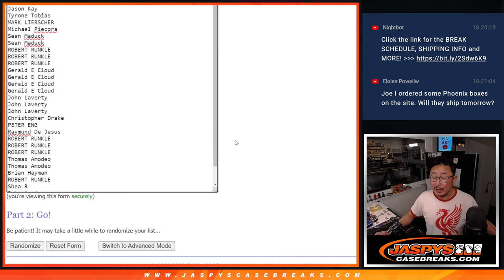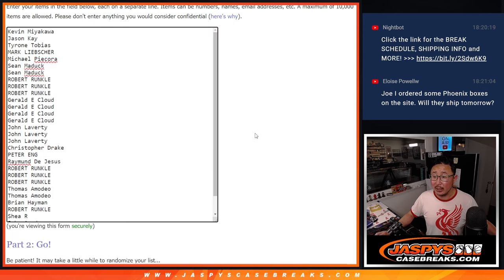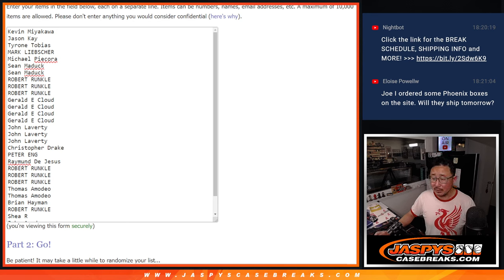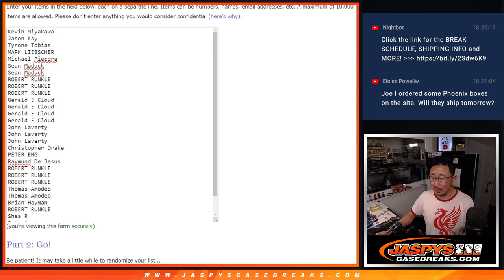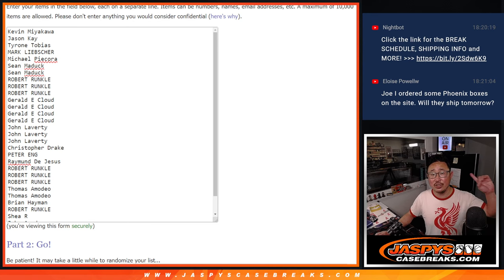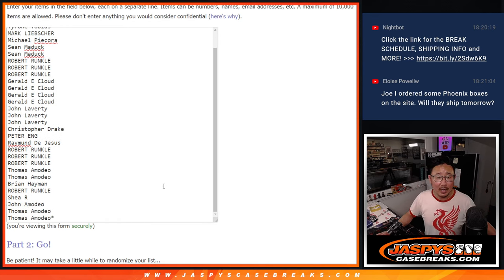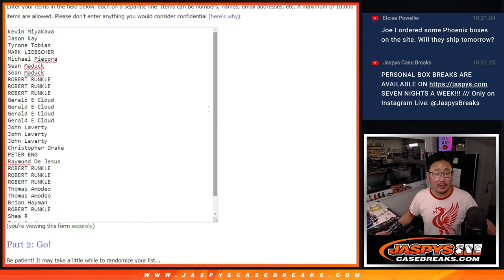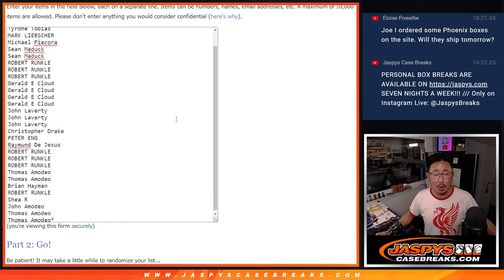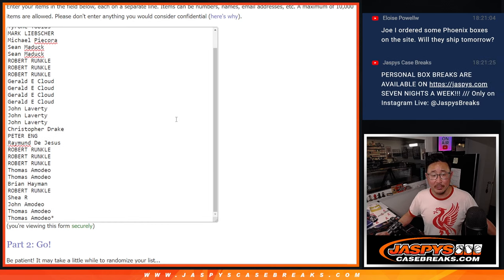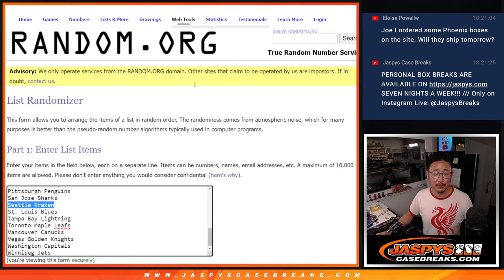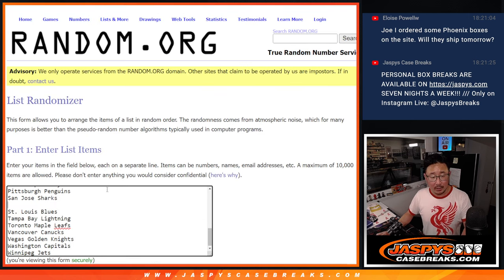You ordered some Phoenix boxes. Eloise, you are in the wrong place. All personal boxes are done on Instagram Live at Jaspi's Breaks. Ted Jaspi is live right now. We won't open those unless you want us to open them. And if we don't hear from you by the next day, they will automatically be shipped sealed.